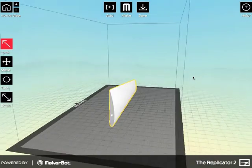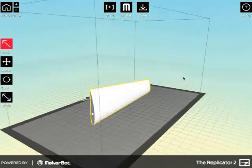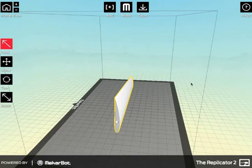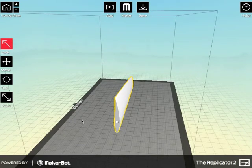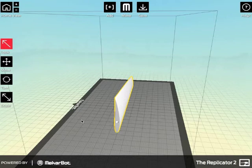If we were doing multiple blades, what we could do is line them up in a row here so that we could print out an entire set all at once.